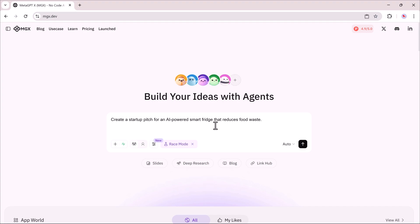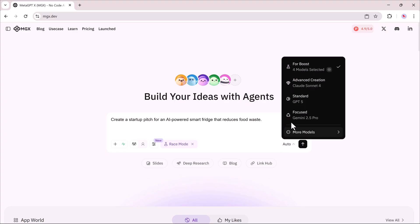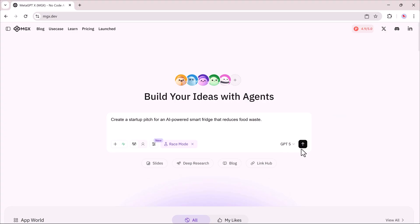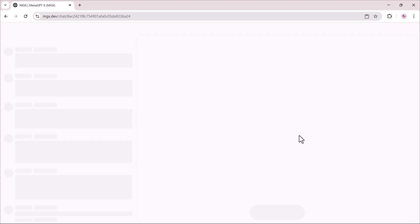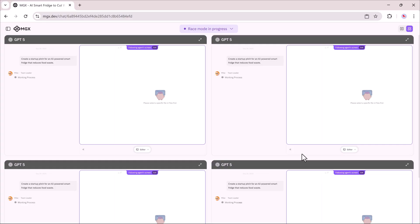For this demo, I'll enter the prompt: Create a startup pitch for an AI-powered smart fridge that reduces food waste. I switch on Race Mode, select the model, in this case GPT-5, and then click Generate.